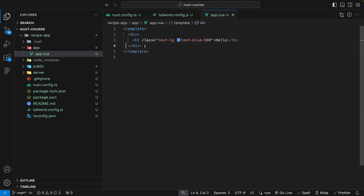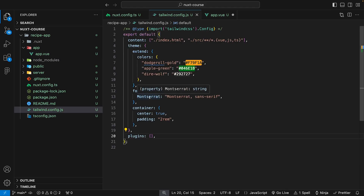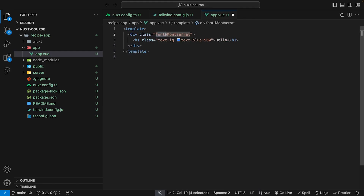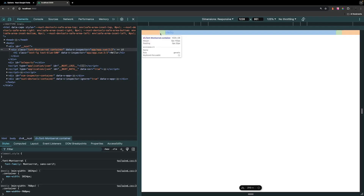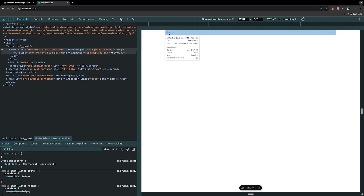To demonstrate the changes in app.vue, we apply the font-montserrat class and the container class. In the browser, we can see the container class is being applied with everything centered, padding on the left and right, and the Montserrat font family is also being applied.